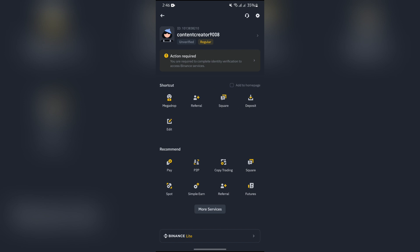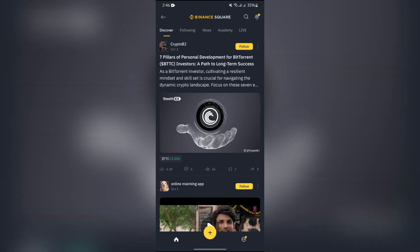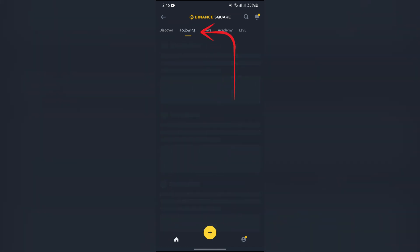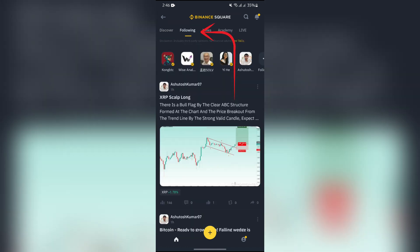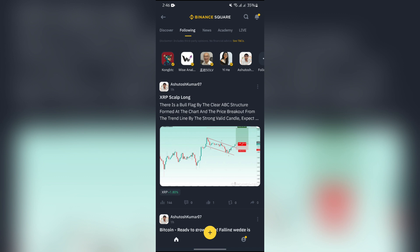After that, in order to check your following list, you just simply have to tap to Following. Into this top page, you can see the persons that you are following.